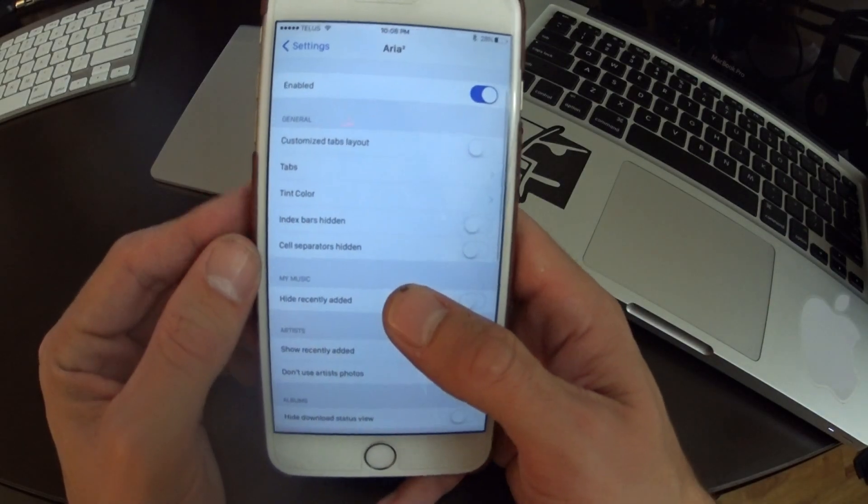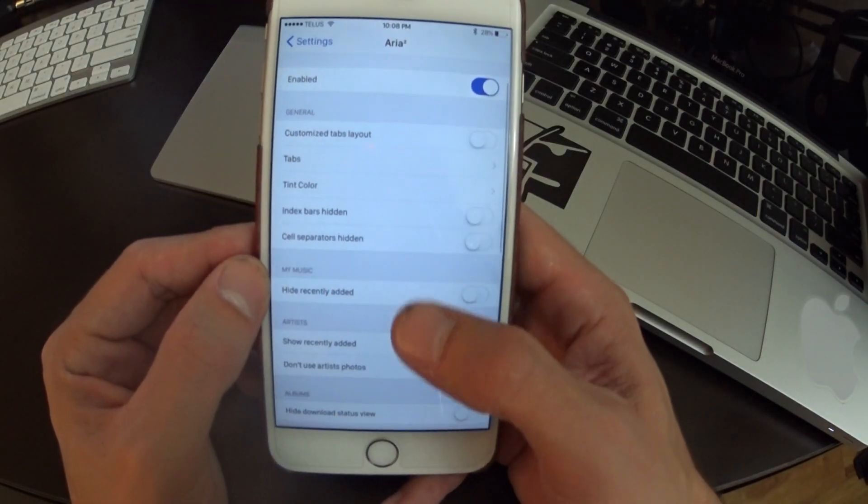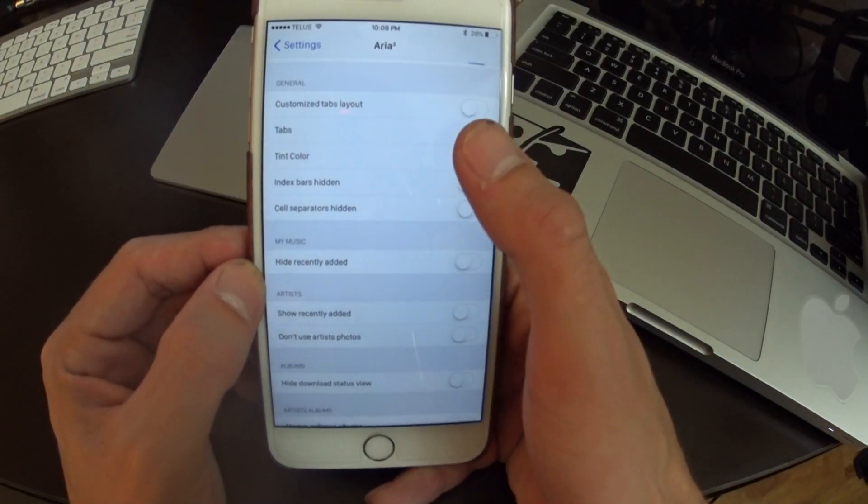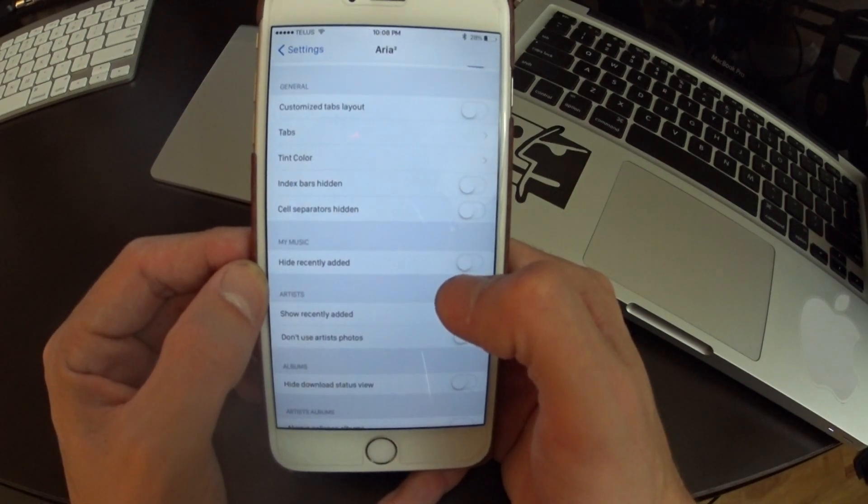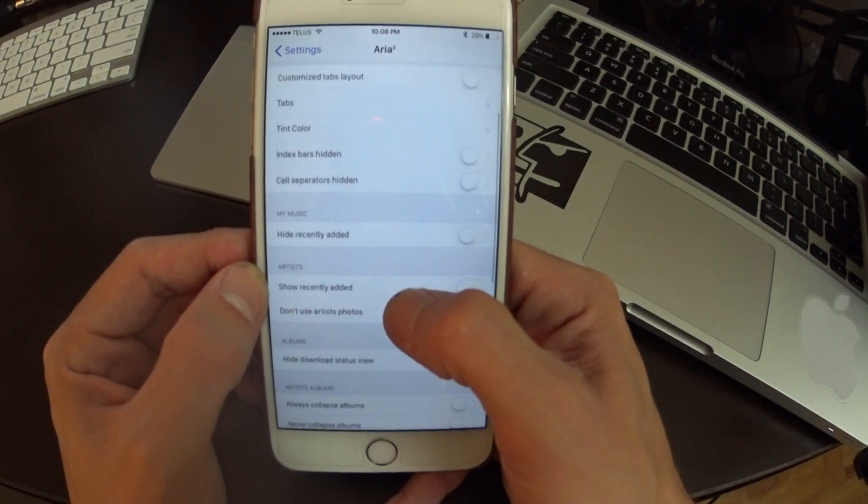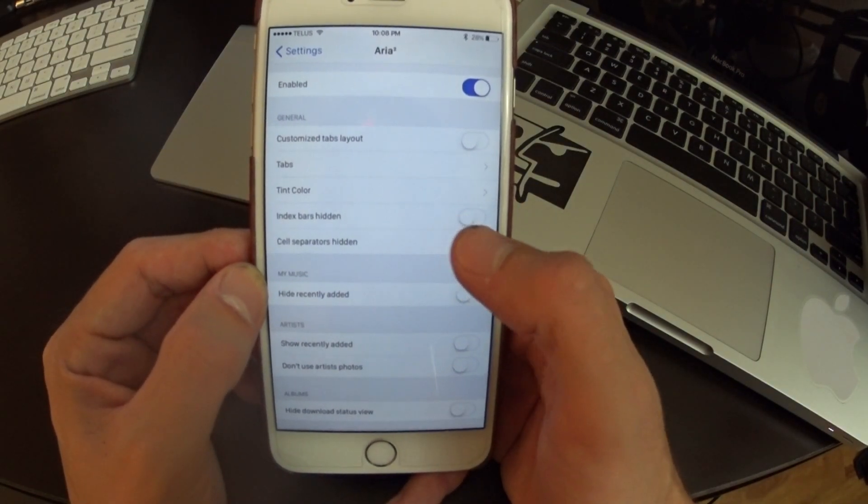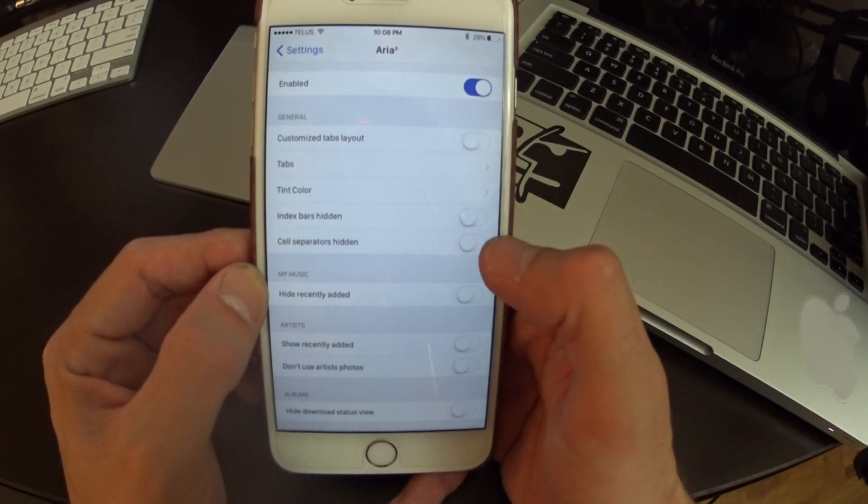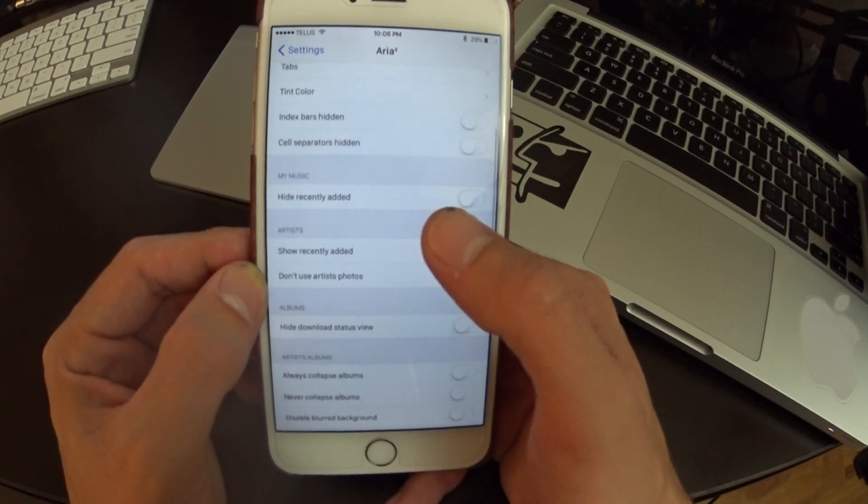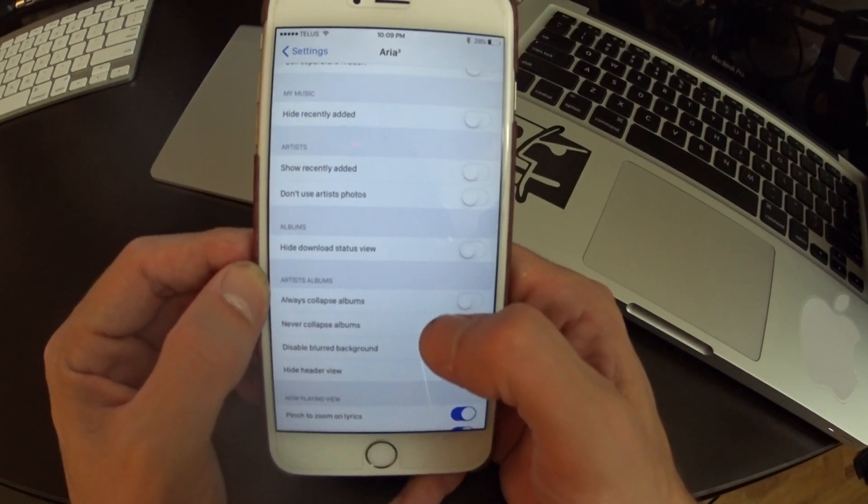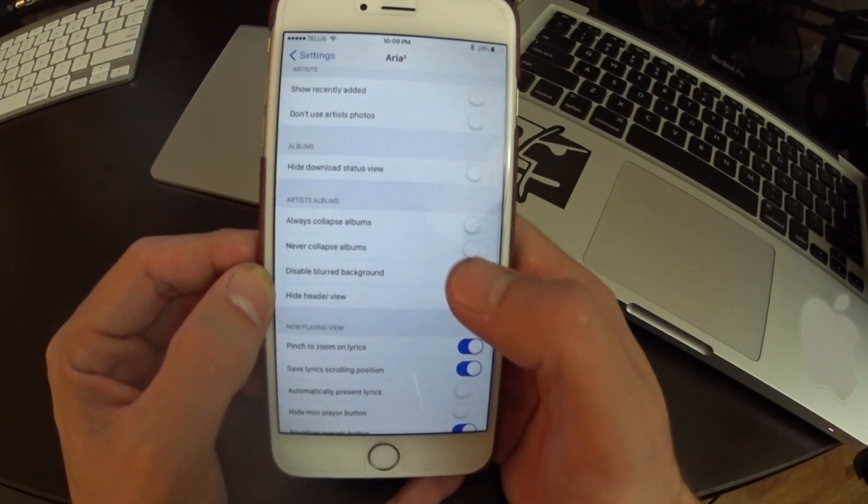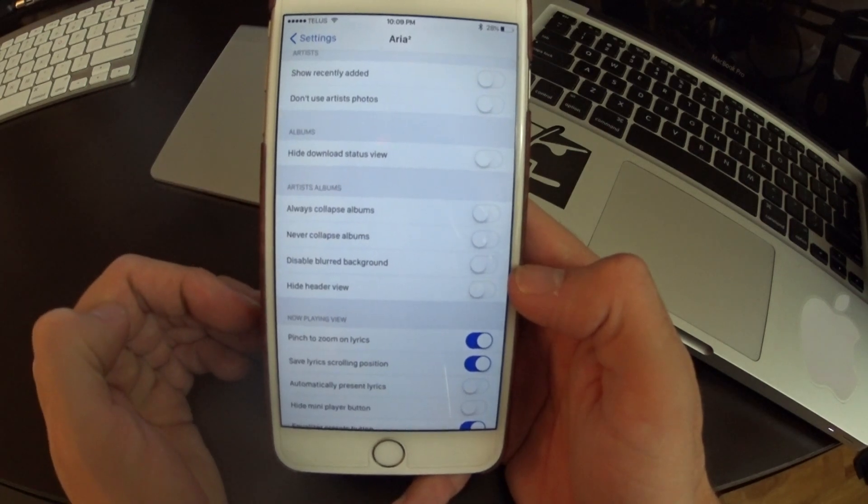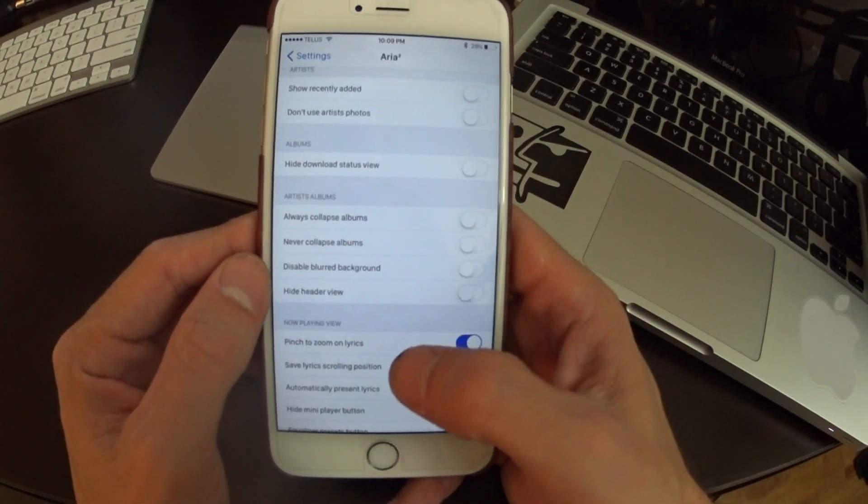So I've gone in here and kind of going through some of the options. You can change the color tints, you can choose your tabs, you can remove cells like the separator so you can really kind of clean up the app if you want it to, you know, smooth all in one color.